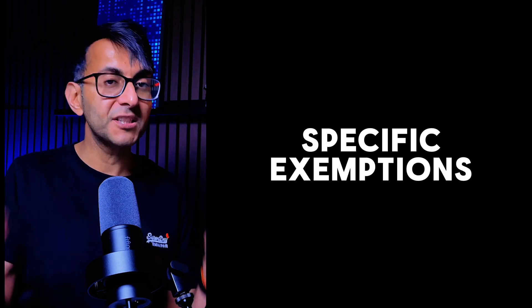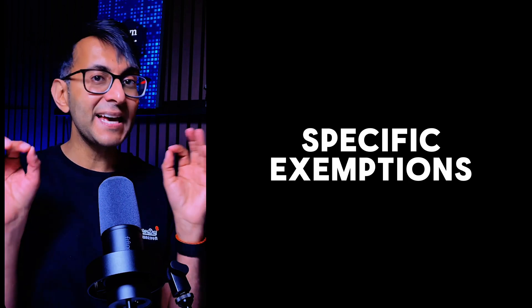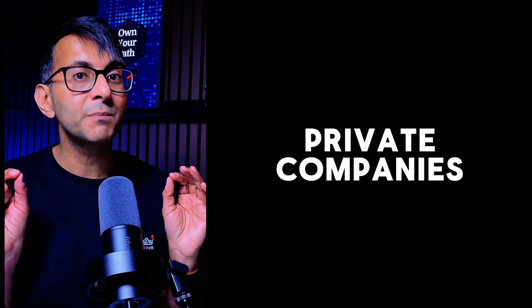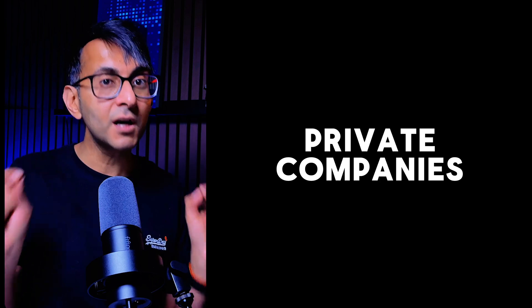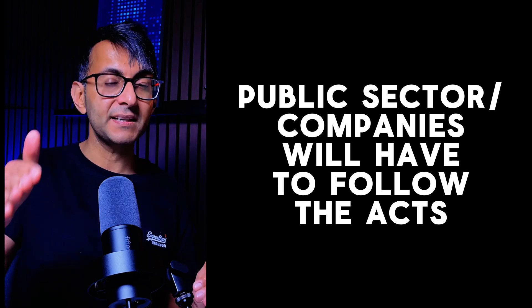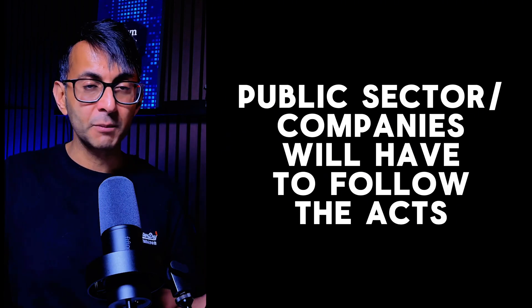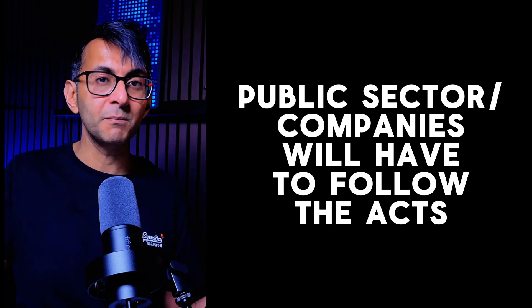Let me clarify. The European Accessibility Act includes specific exemptions for certain private companies. Now, if you're a public company or a public department, you do have to follow it. You can't get away with it. So if you're a government organization, a local council, health provider kind of thing, you're going to have to adhere to the European Act.